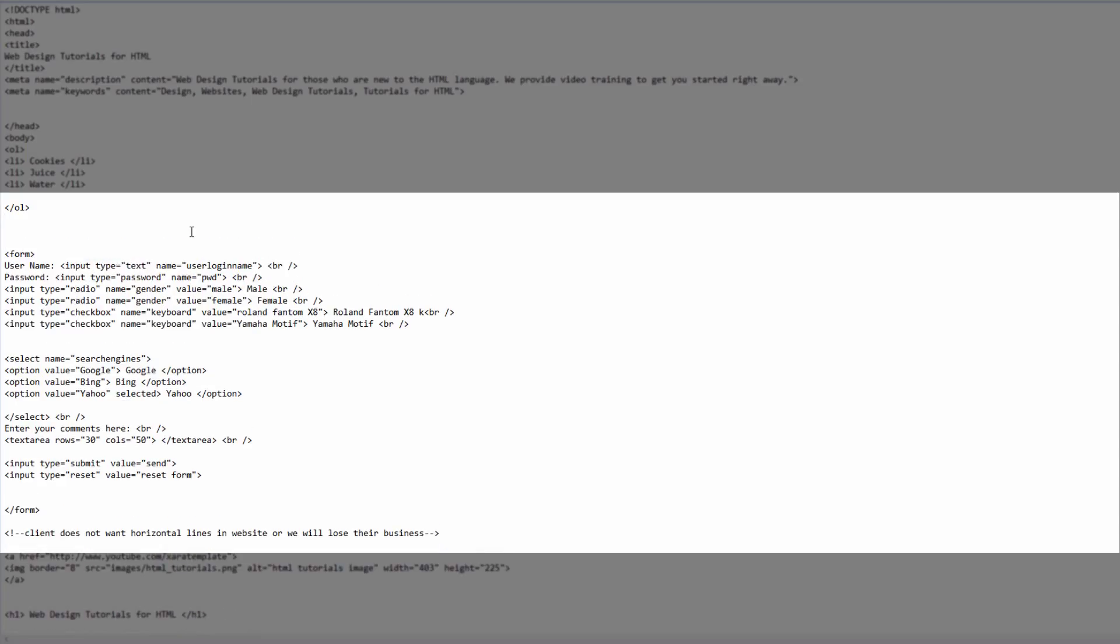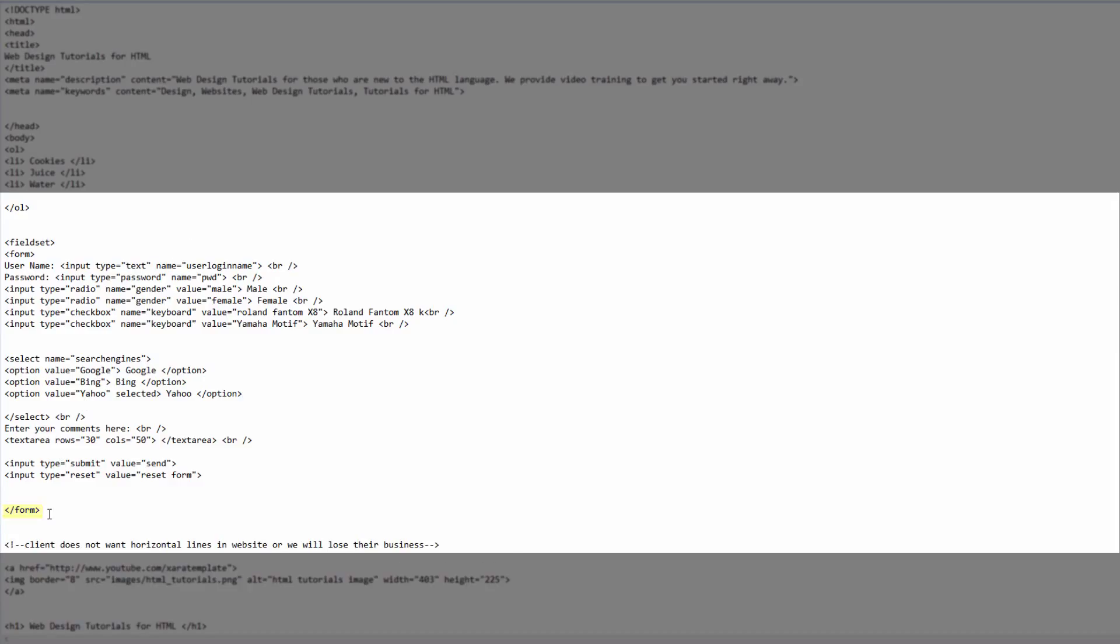Once you create a little bit of space between that, we're going to create our opening tag for the field set. Once you create your opening field set tag, we're going to now look for the closing form tag. We're going to click right after that and create our closing field set tag.